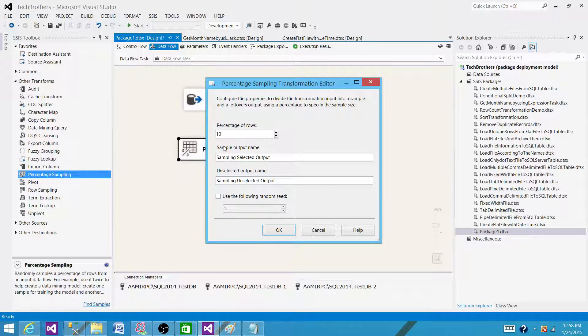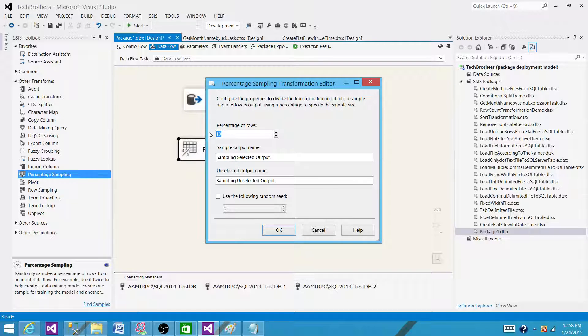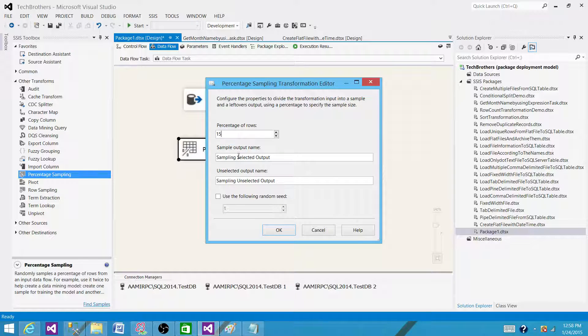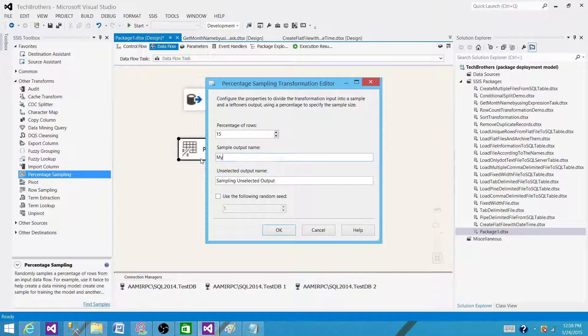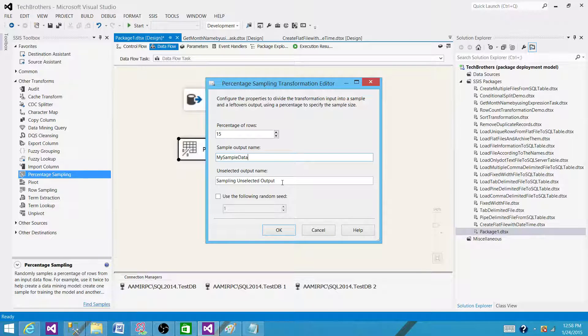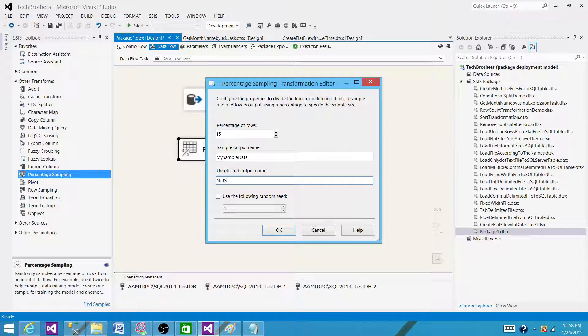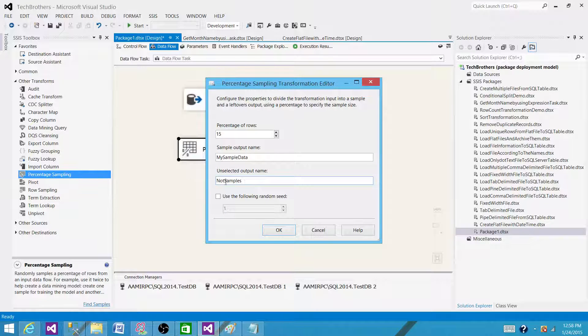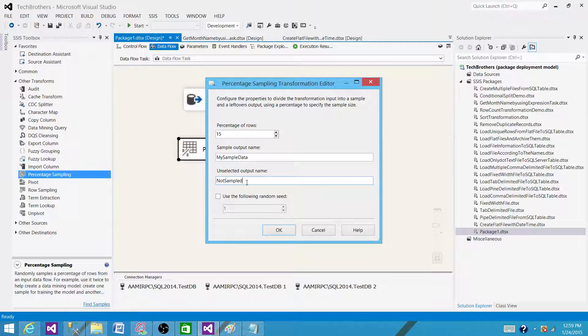So here we will say 15%, and that's what will be going to this output. We'll call it 'my sample data' and this will be 15%, and this will be 'not sample'. 85% of the records will be going to this output.